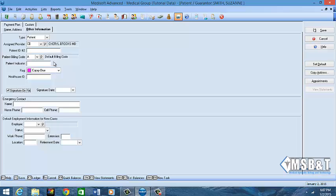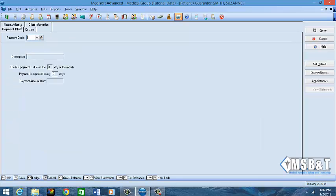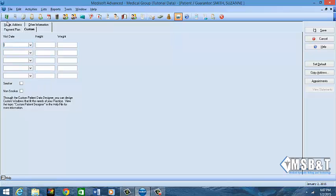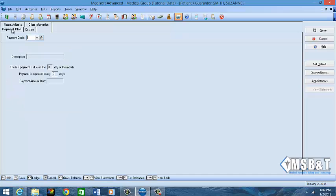The main fields that need to and must be filled out on this is the type, the assigned provider, and the signature on file. Everything else is for internal office purposes only. The payment plan and custom tabs are all tabs that were added. These are not tabs that usually come as default with Medisoft. You can create custom tabs, or your vendor can create custom tabs if there are certain additional things that you would like - for example, visit date, height and weight. You can ask your Medisoft vendor to create that tab for you.